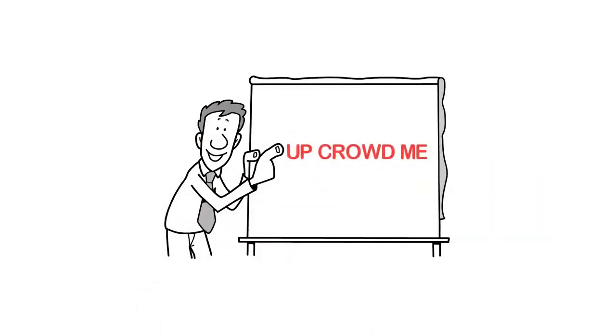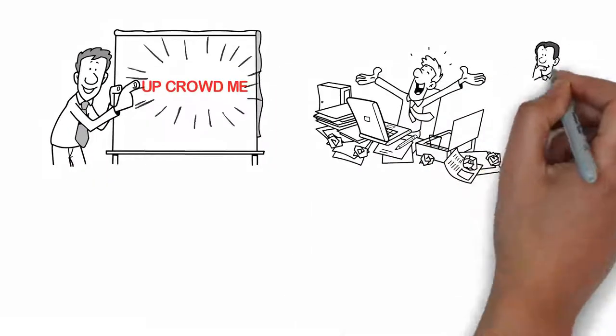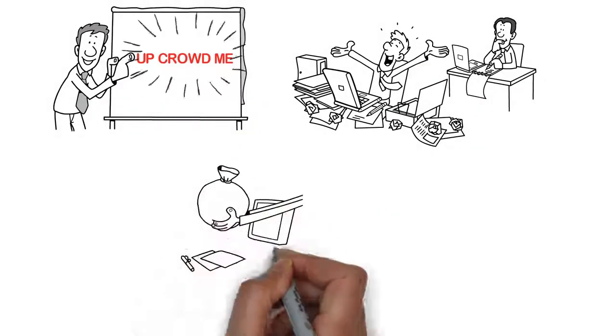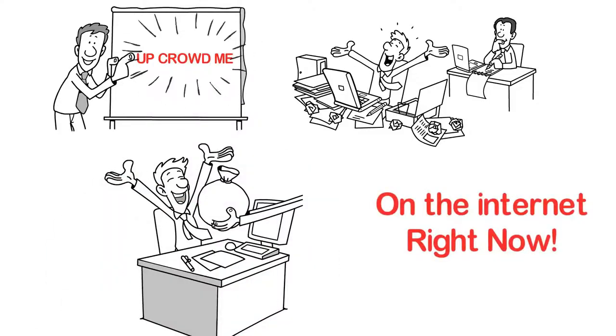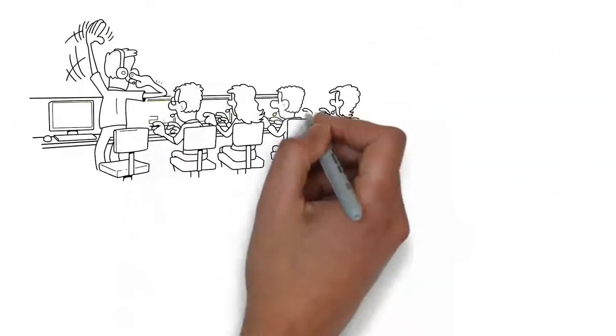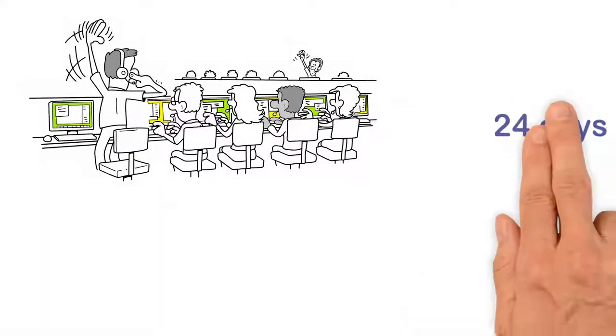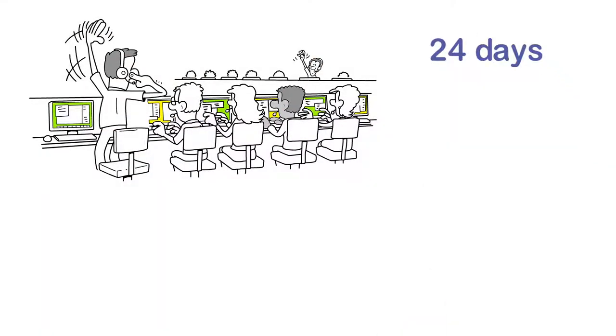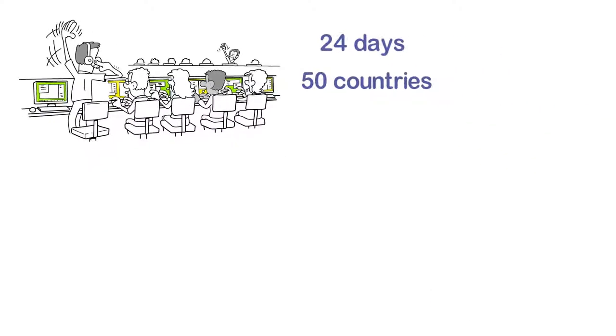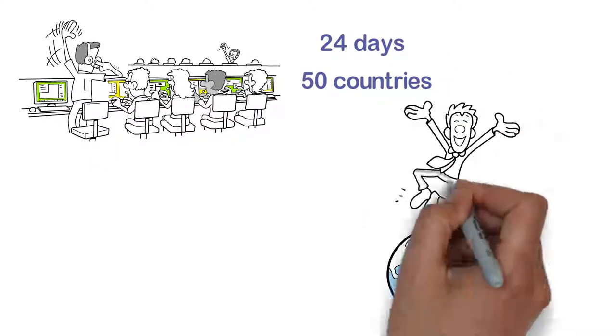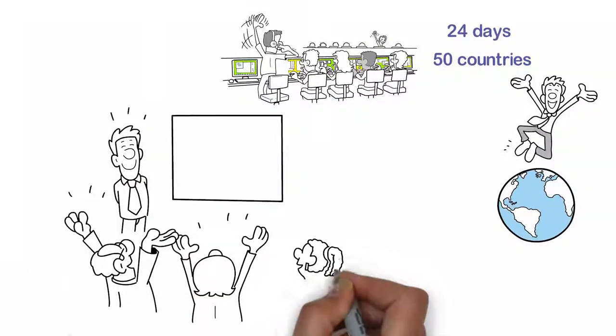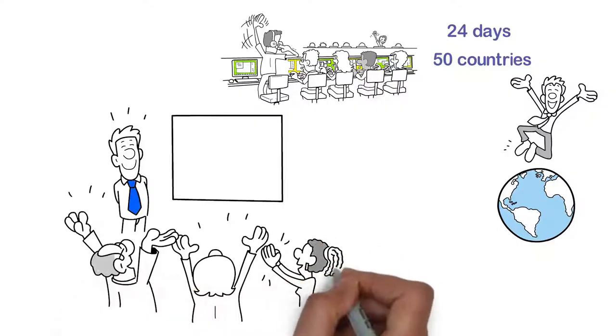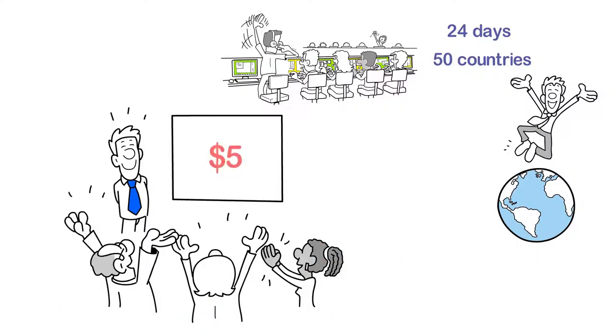Welcome to UpCrowdMe, the most powerful wealth-generating machine on the internet right now. We have been live for 24 days and we are in over 50 countries around the world. We have gone viral and it all starts with just $5.